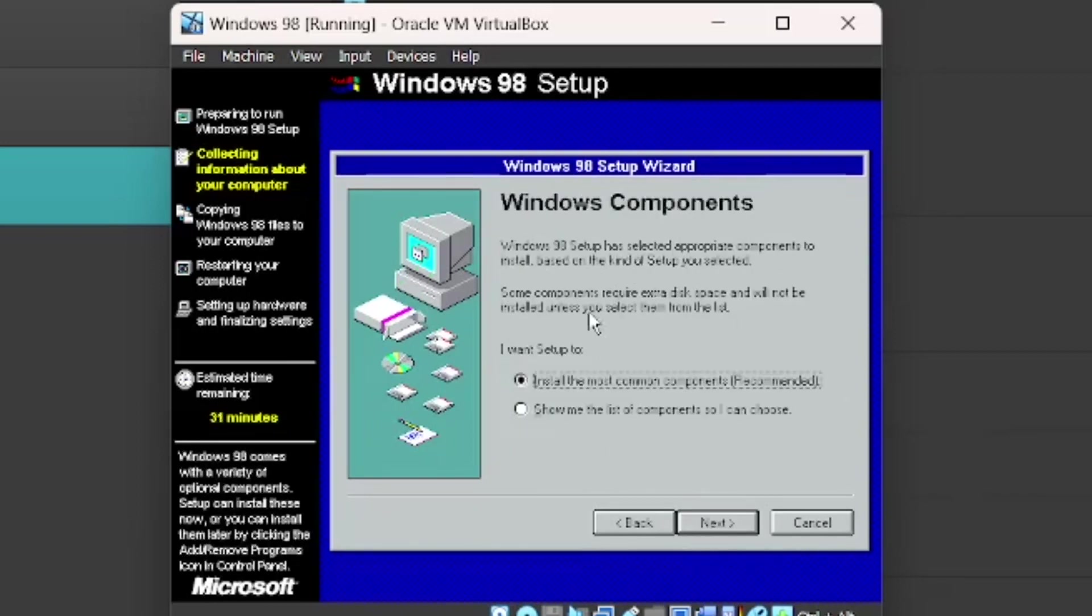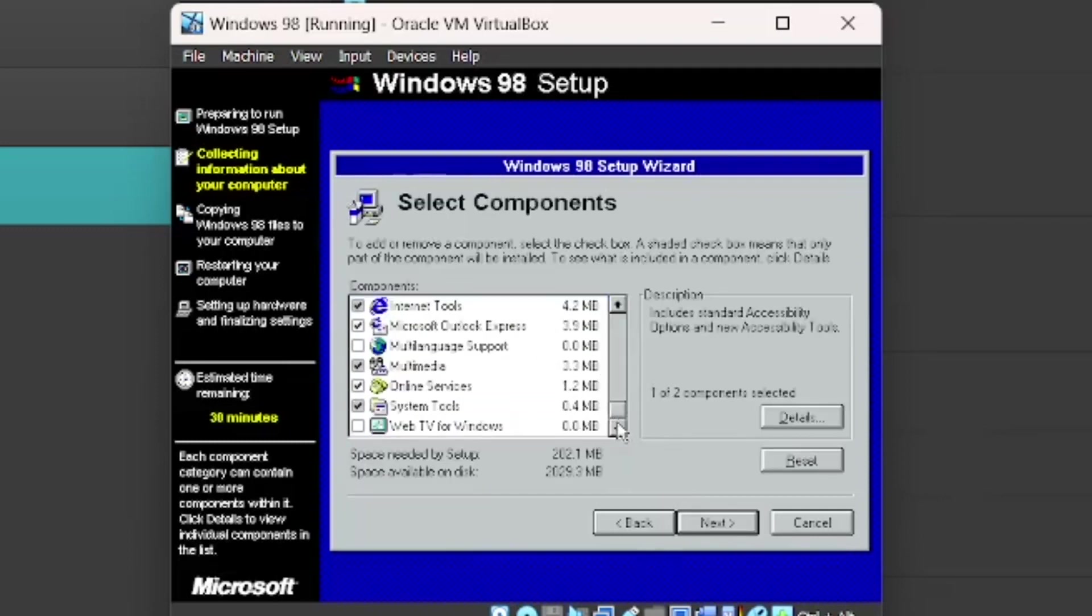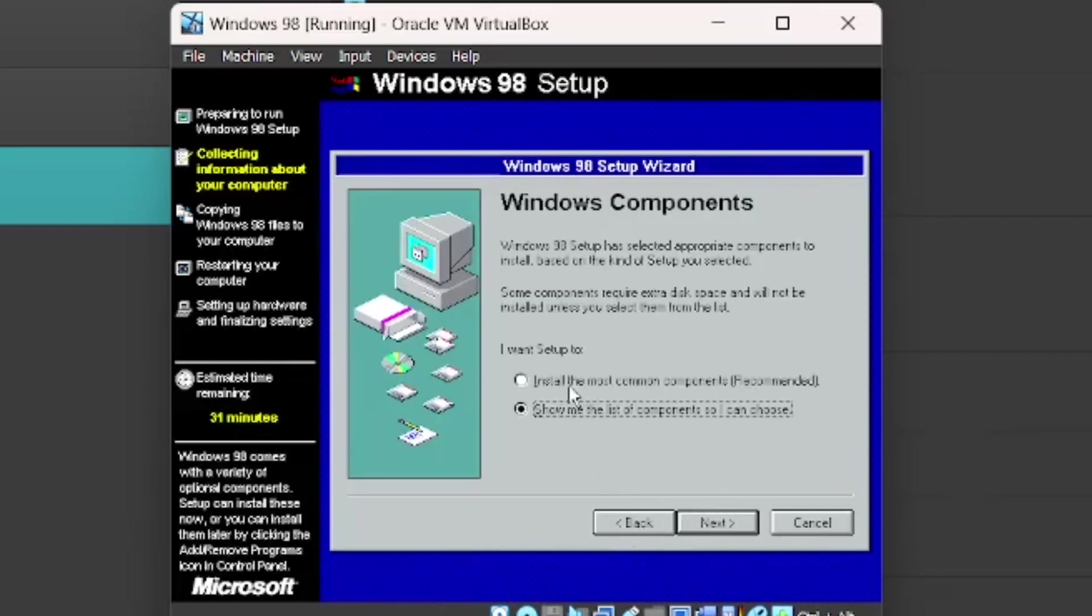Windows Components. We're going to install the most common components. You can show a list of components so you can choose which ones you want to install and which ones you don't. But I'm just going to install the most common ones.